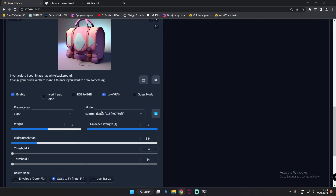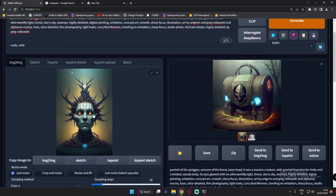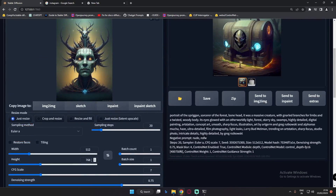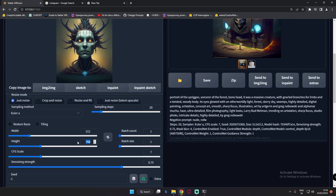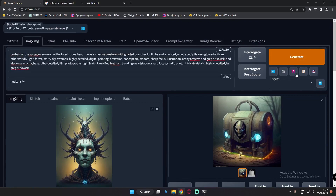Looking at the settings: first you can see the Depth preprocessor with Depth model loaded. I will not mess with any of these settings — Weight 1, Guided Strength 1, Midas Resolution, Default Resolution. The next thing is the resolution — this is 512x512. You can add any resolution, like 512x768. The key is that this resolution should match the source image resolution, so let's set it to 512x512 and try to generate.